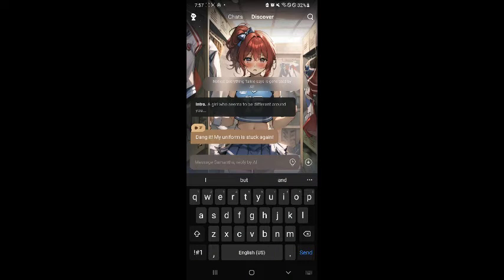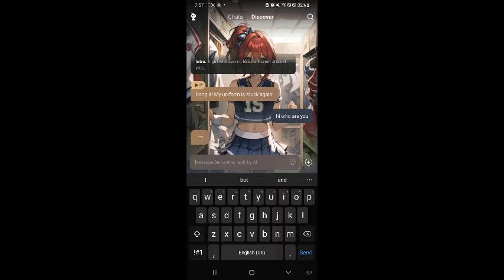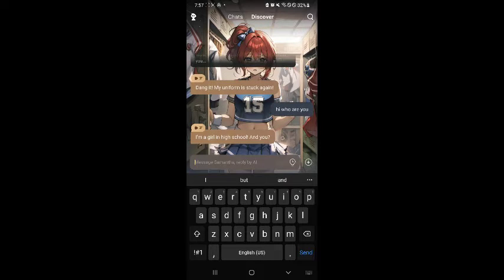For example, let's say you type 'hi, who are you?' — something simple like that.